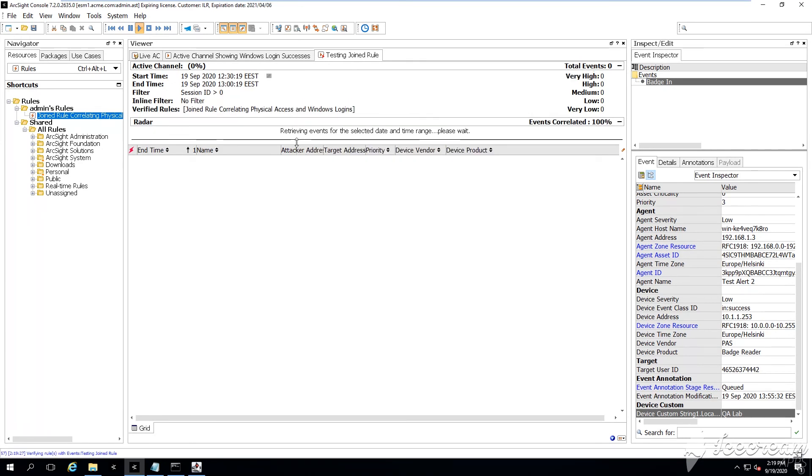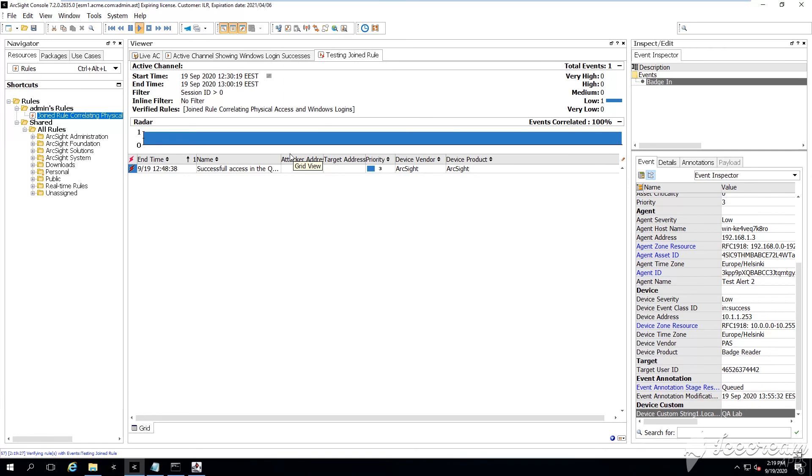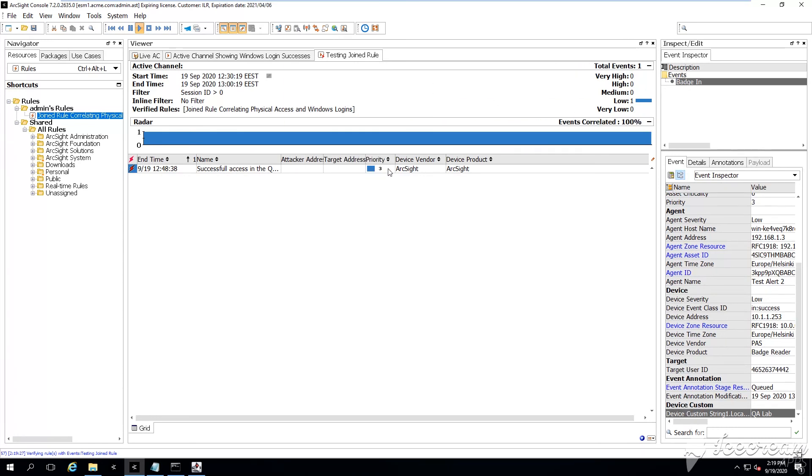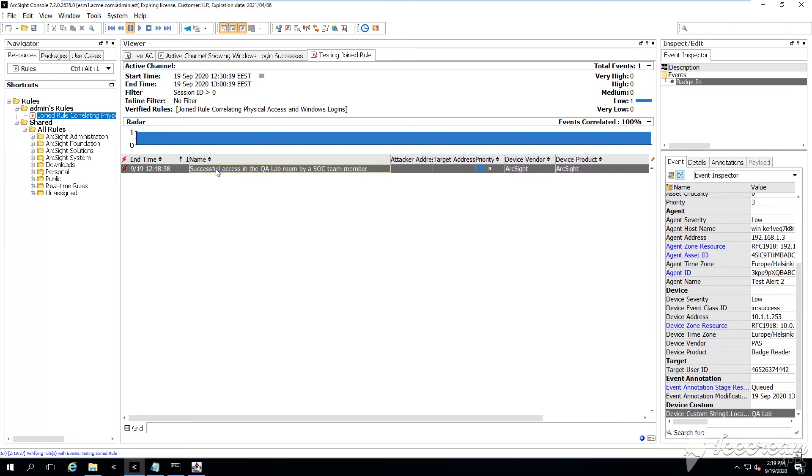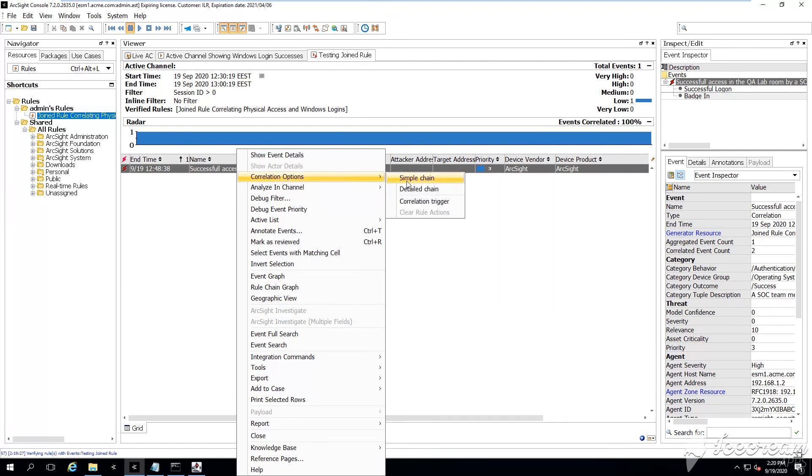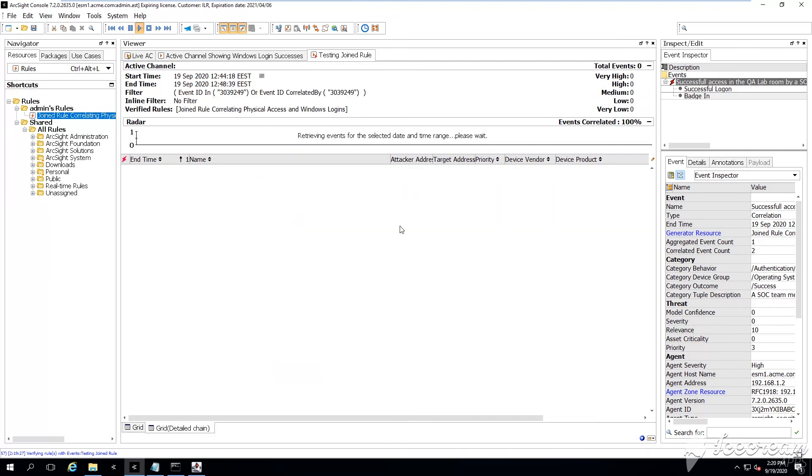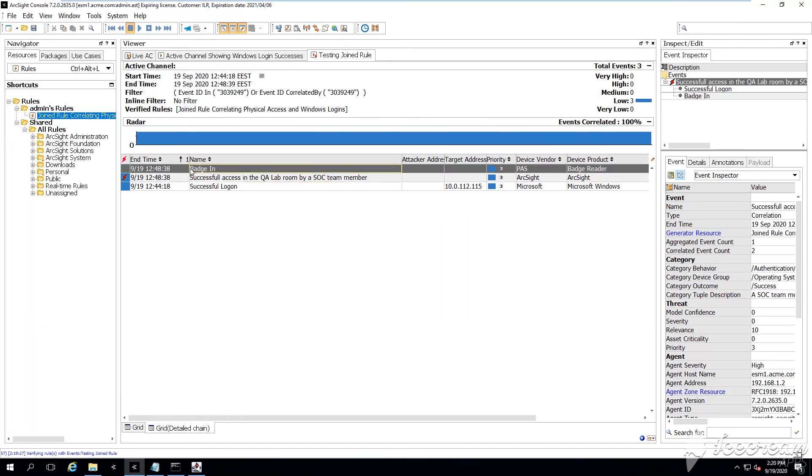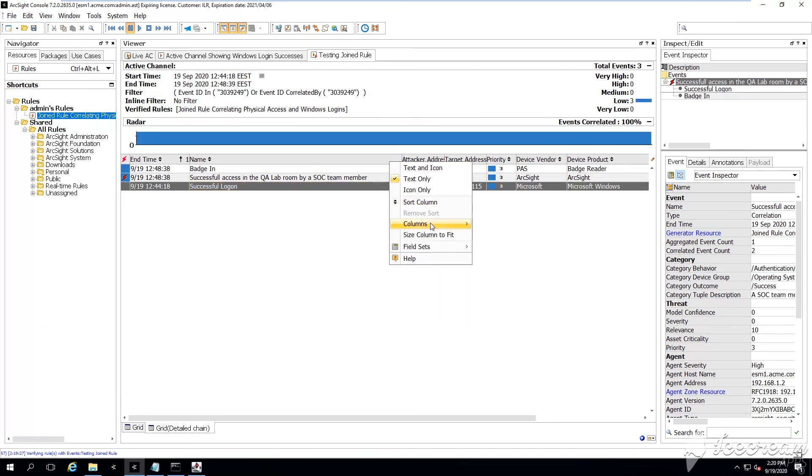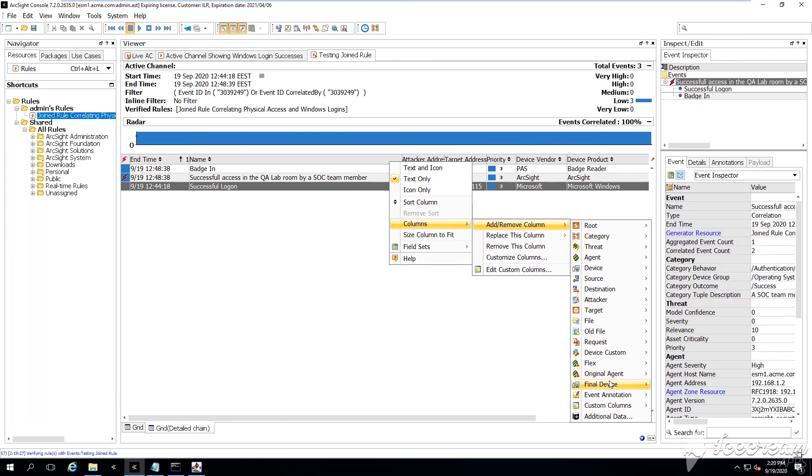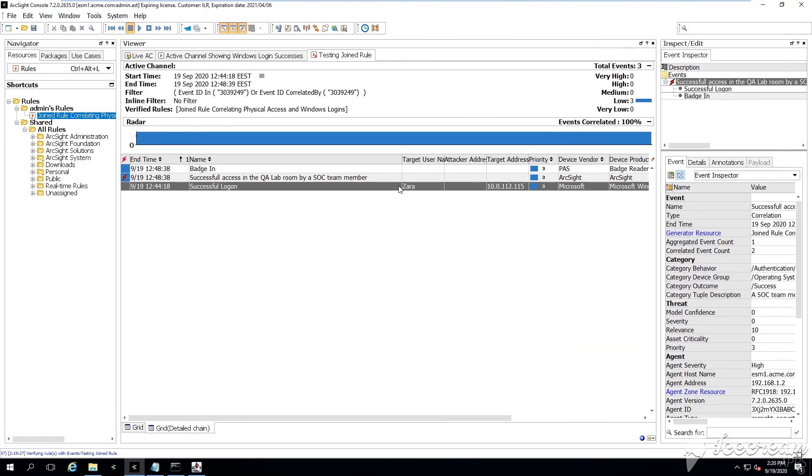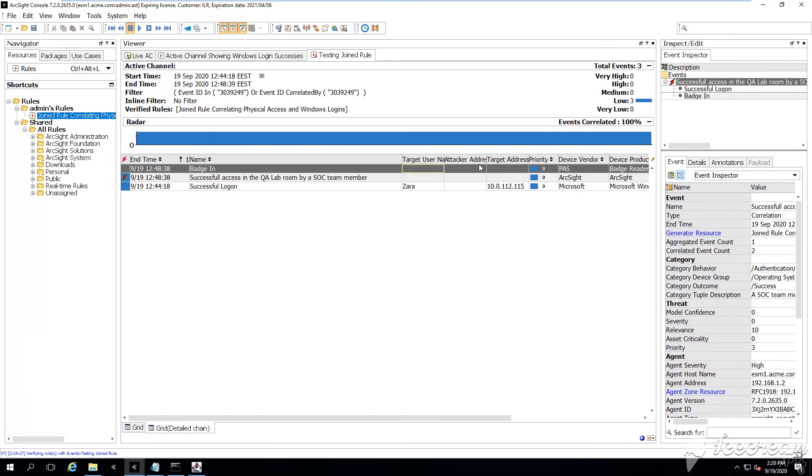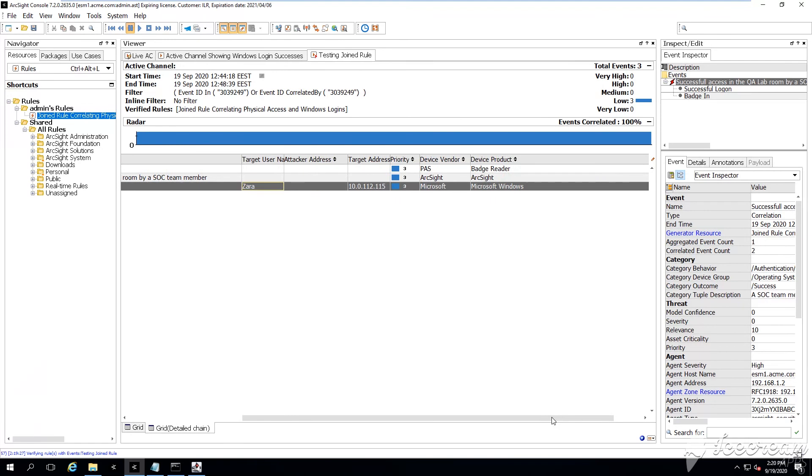All right, so the active channel will start loading and will show some correlation events. And you can double-click, you can explore. You can as well right-click the correlation event, you can say Detail Chained, and then what else?